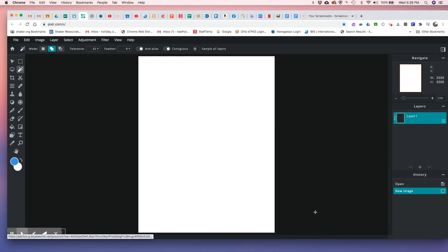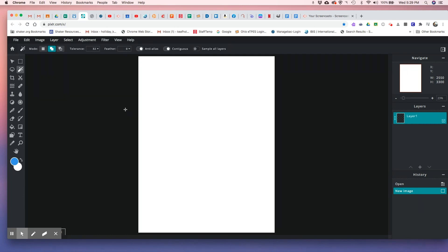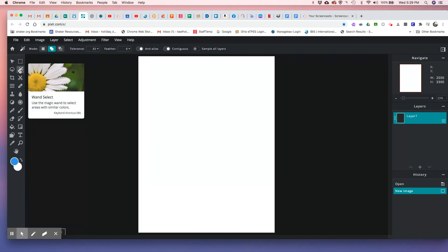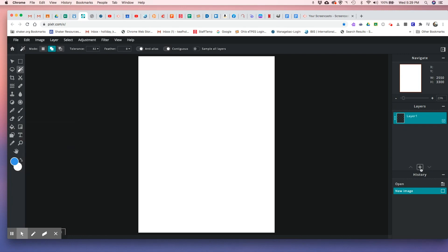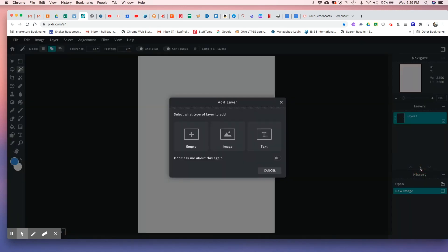You want to get rid of this guy because that's always in the area that you don't want — that was for getting the advanced version, you don't want to use that because we're not paying for it. The tools we'll use today will be the wand tool, wand selection, and we will be using the fill tool.